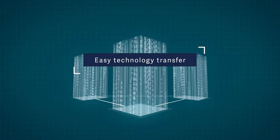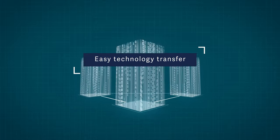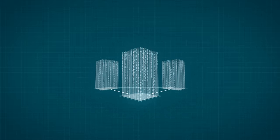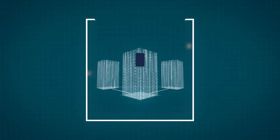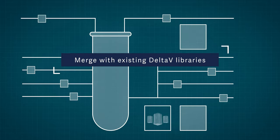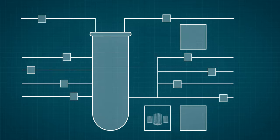Its fully accessible source code allows configurable control schemes and can easily be merged with existing Delta V libraries.